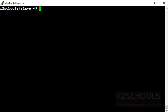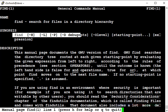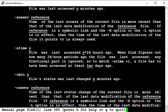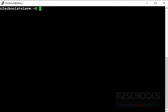Let's see the manual of the find command in Linux. Run 'man find'. This is the synopsis and these are the options. Let's start with examples.